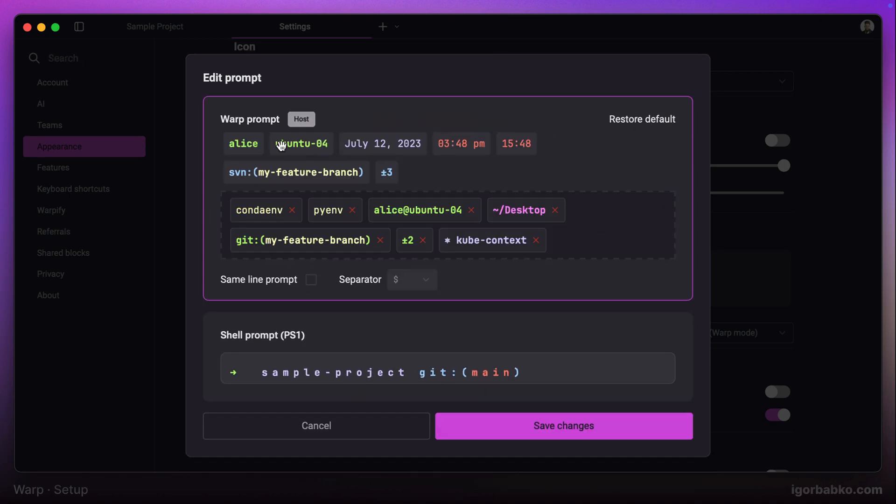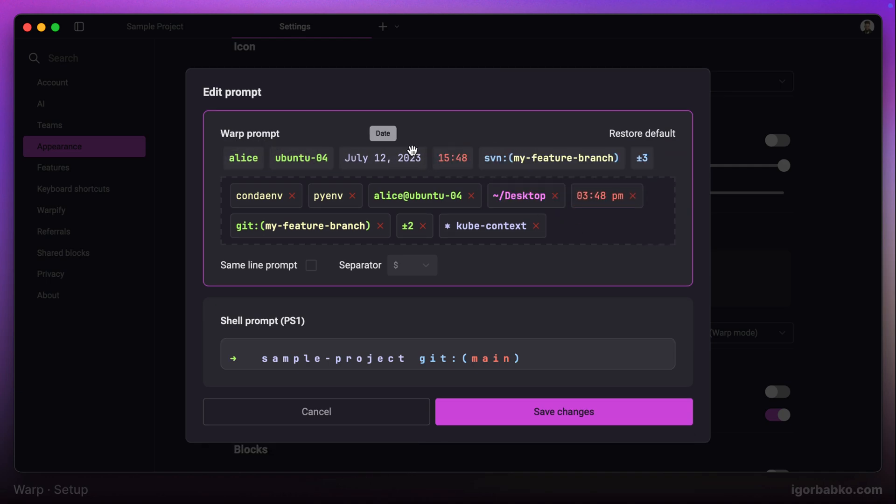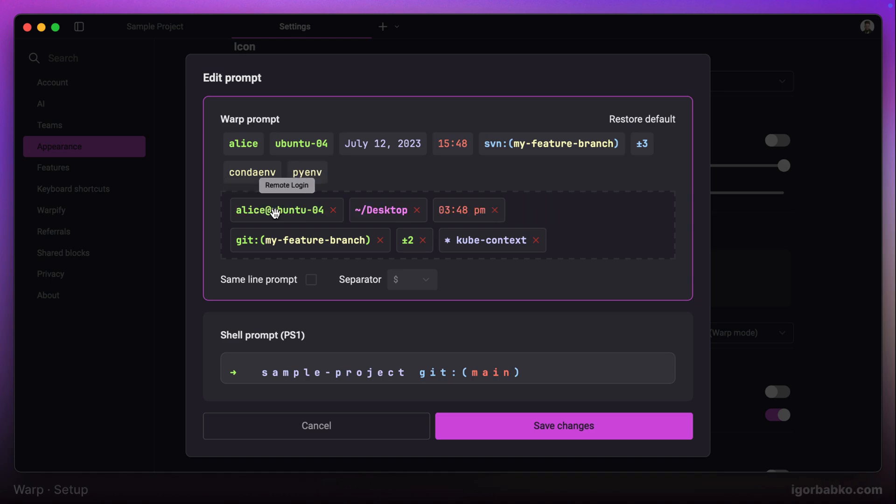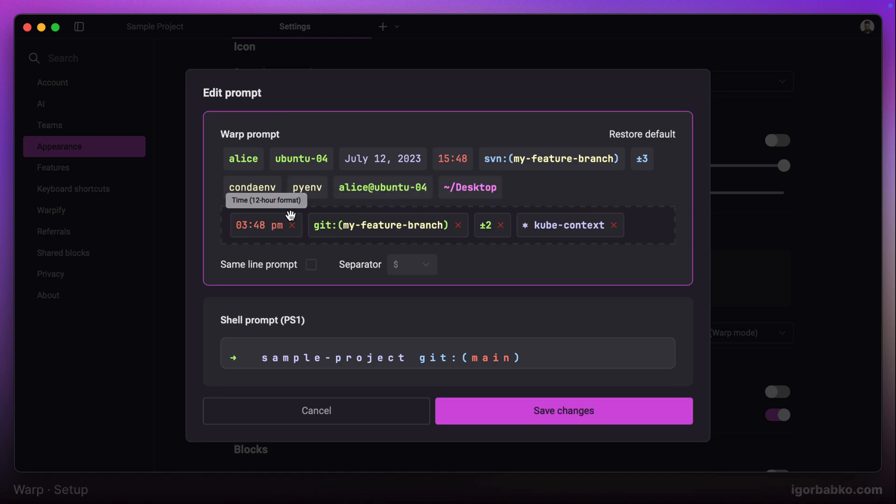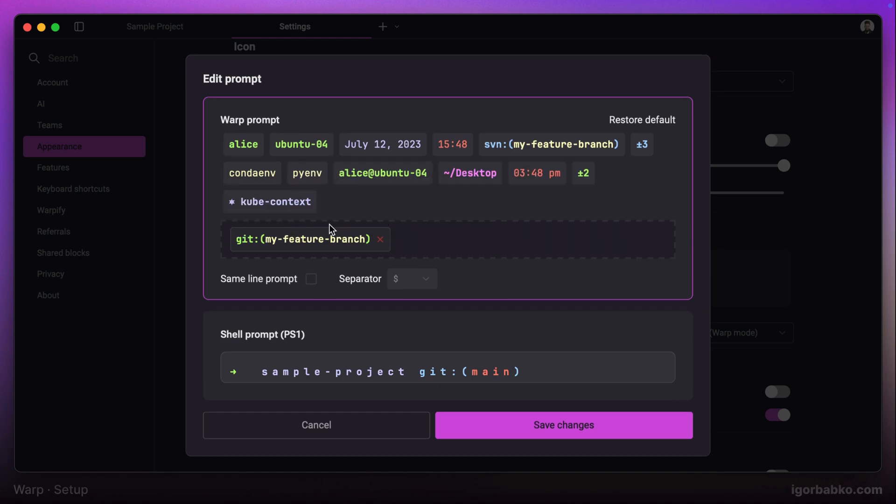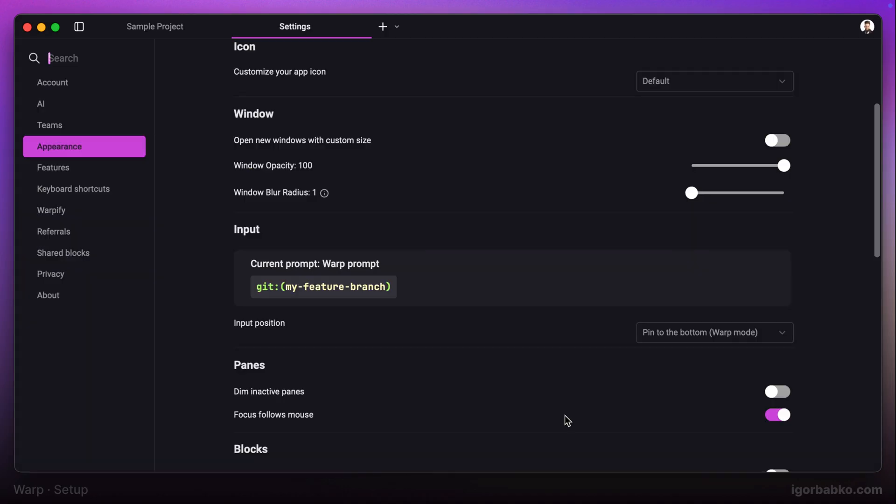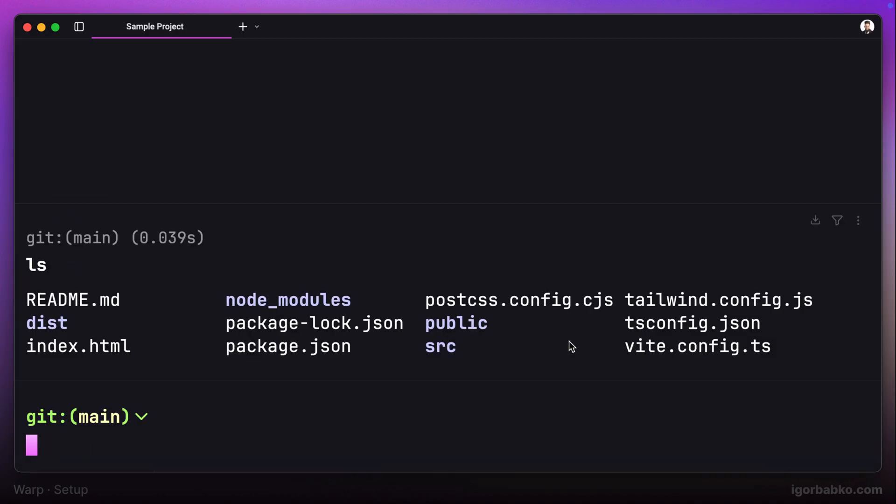For example, let's just leave git branch and remove the rest of the information. Let's save the changes and see how it's going to look. As you can see, right now we're only seeing git branch without anything else.